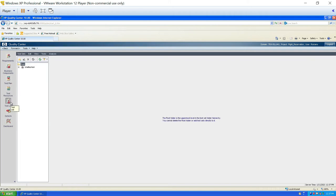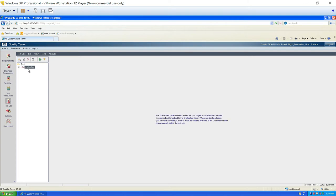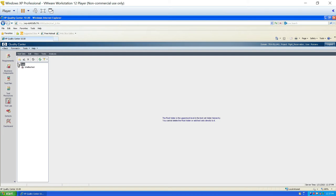The next module is the test lab module, which is where we will be executing the test cases. The base folder is root. We have two icons here, similar to other modules. If you click on 'unattached' without selecting the root folder, the icons will not be activated. You have to click on the root folder first to activate the icons.